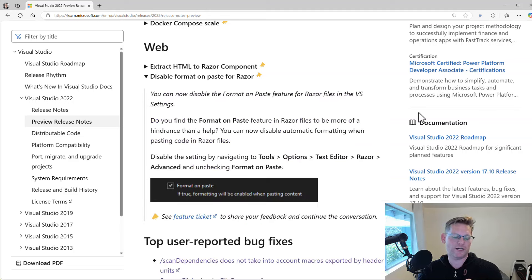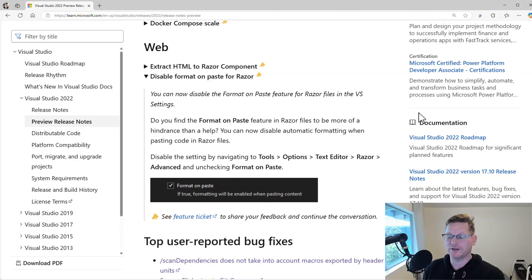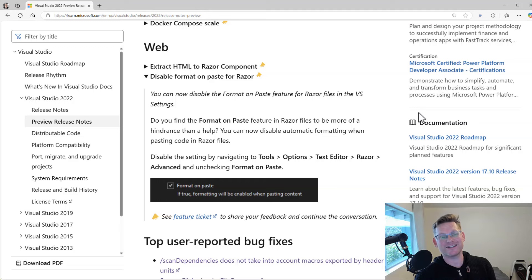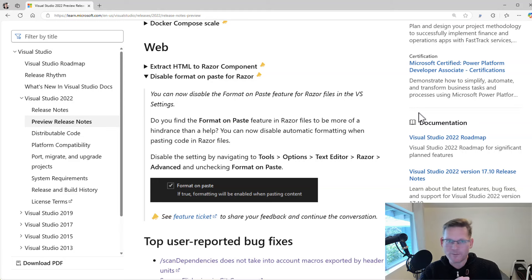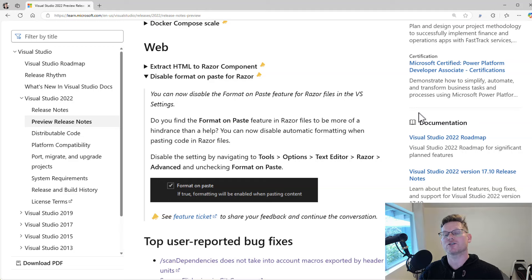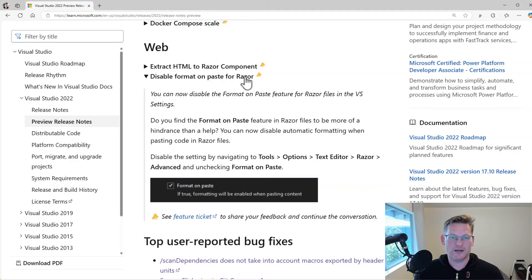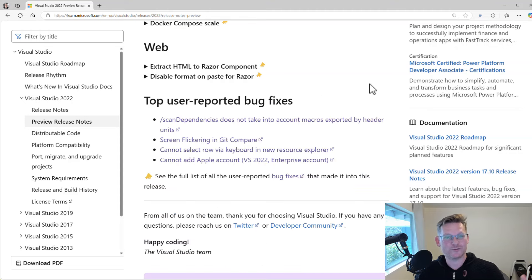There's also been some issues with formatting when you copy, maybe you copy a piece of Razor code from Stack Overflow and you paste it into Visual Studio and the formatting gets kind of weird. Well, you can disable that so that Visual Studio no longer tries to format code when you paste it into Razor. So those were the high-level features.